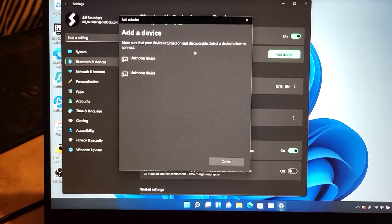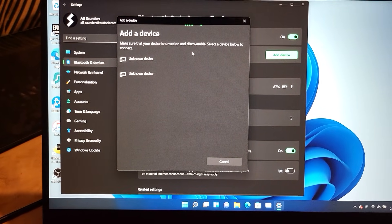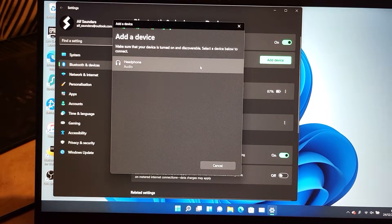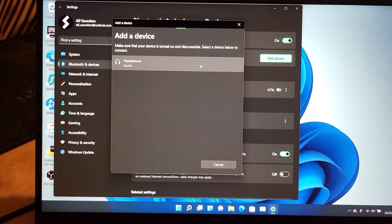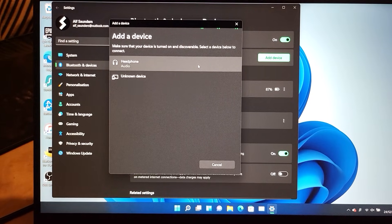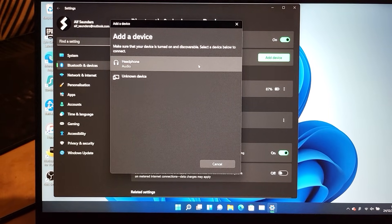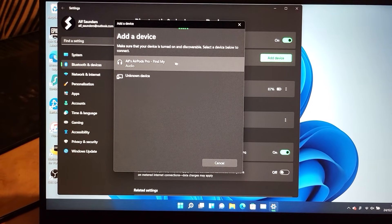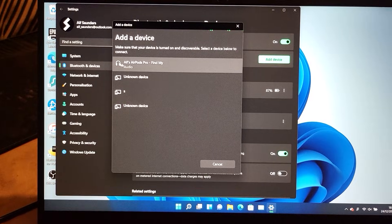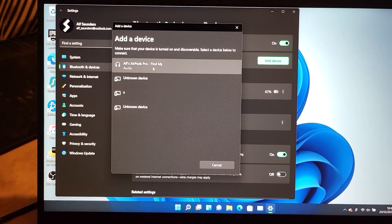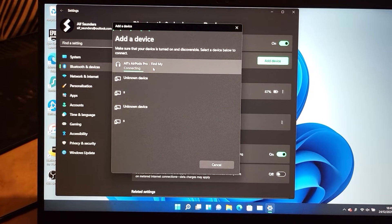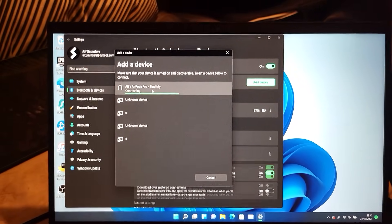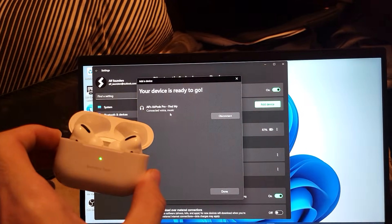Go back to the Bluetooth settings and there we go. You can see that took about a minute, so I sped it up. You can see here, ALS AirPods Pro, you're going to click on this one and then it's going to connect.